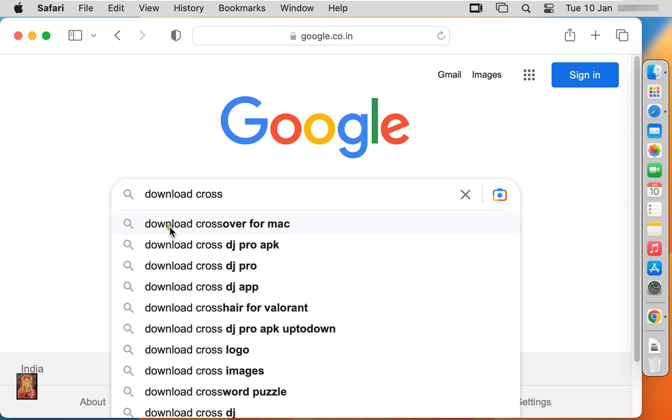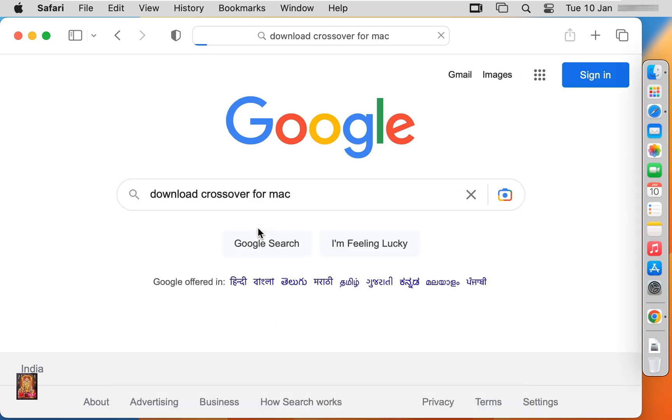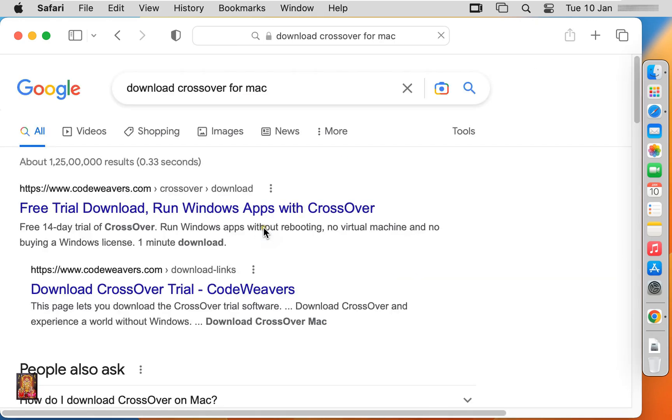Here it is, let's click on it. Click on first official website link, www.codeweavers.com.